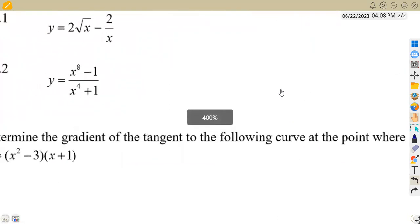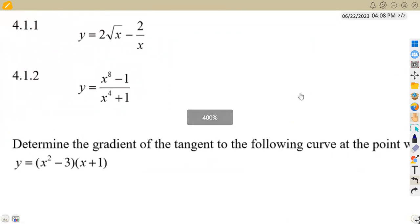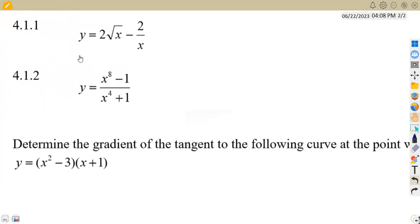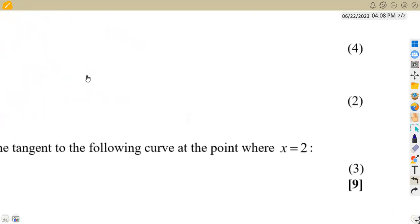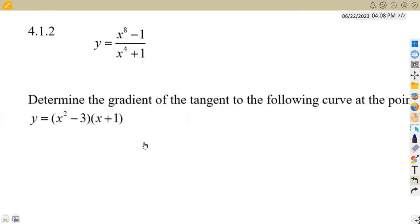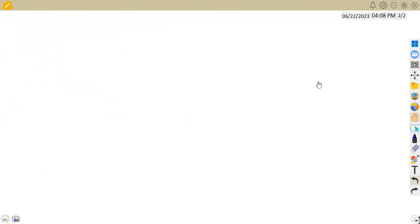So let us have the first part of our question, which is 4.11, where we are given y is equal to 2 square root of x minus 2 over x, and that is 4 marks. Let us just have our question aside here.